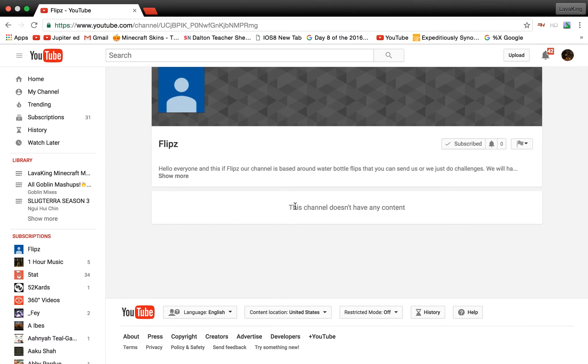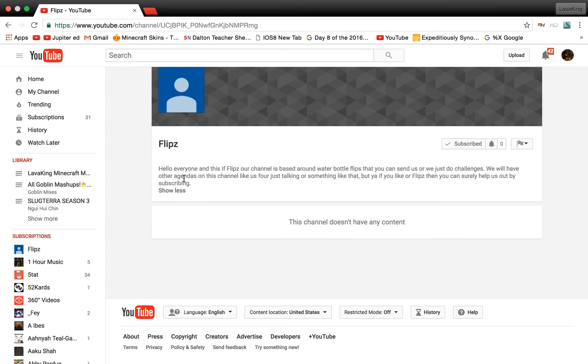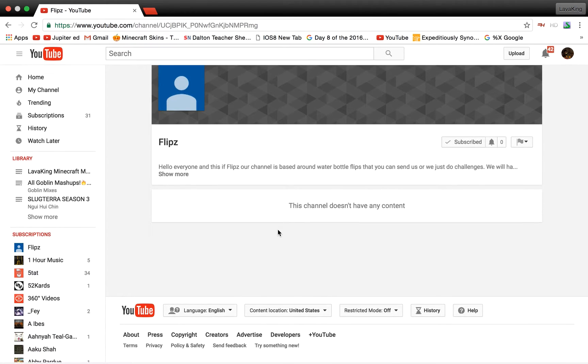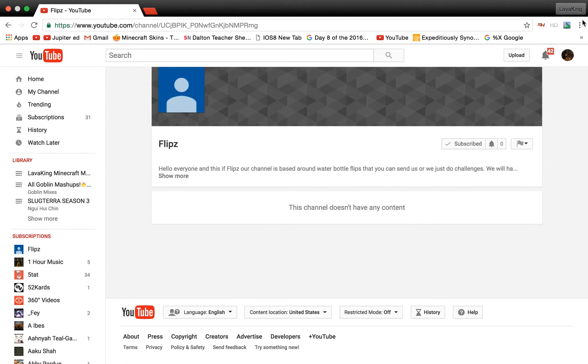Welcome back everyone! Today's a shout-out video for Flips. This is my second channel as you can see, called Flips, and I'm gonna